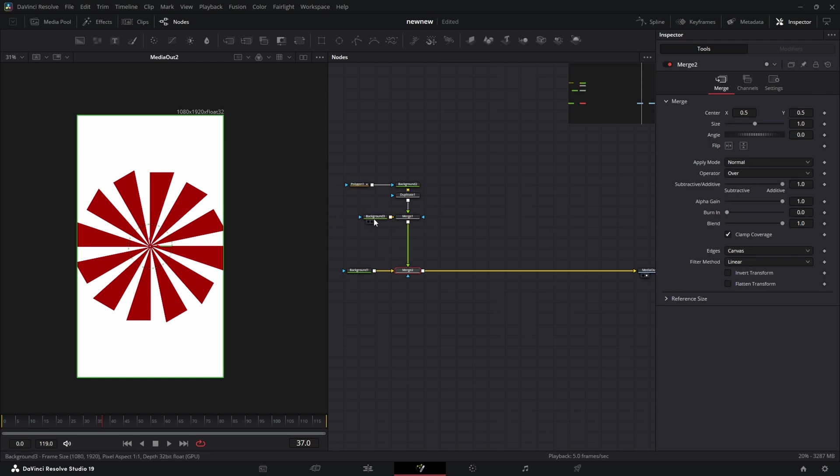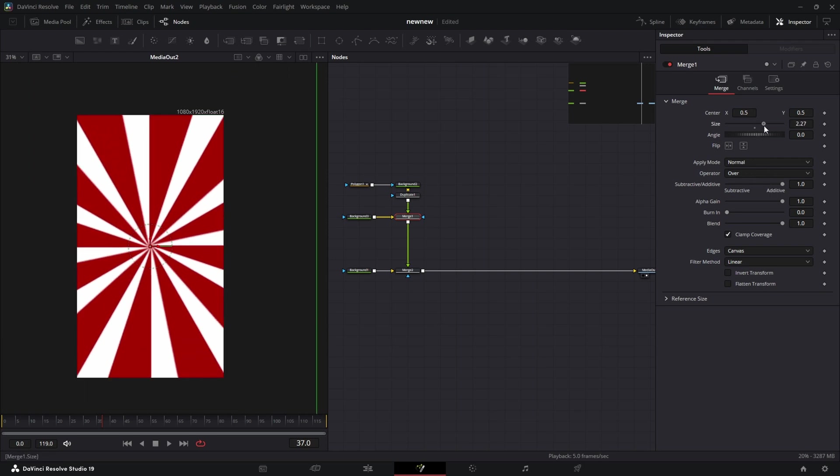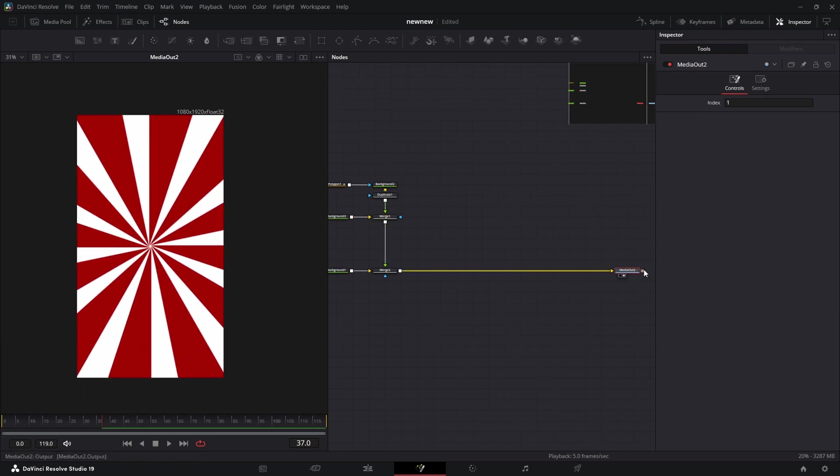That will evenly space out all of the duplicates. From there we're going to go into this merge, and that's how we're going to spin our sun rays.